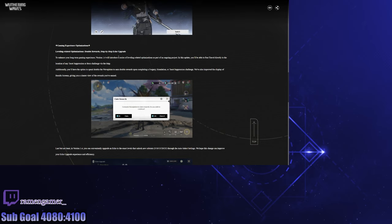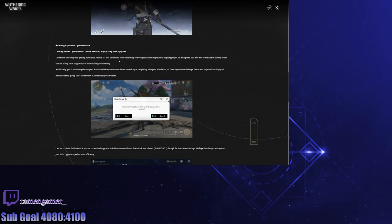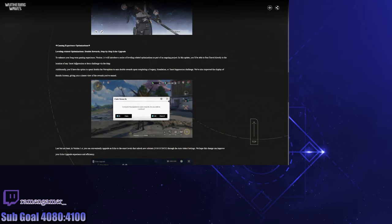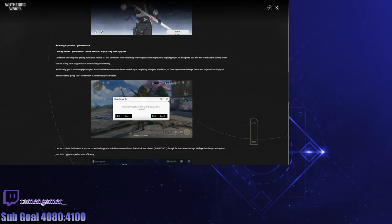Leveling related optimization, double rewards, step-by-step echo upgrade. Wait, what does that mean? To enhance your long-term gaming experience, we'll introduce a series of leveling-related optimizations as part of an ongoing project. In this update you'll be able to fast travel directly to the location of any Tacet Field. Thank you, thank you, because it's been pretty annoying how we have to teleport to the nearest teleport point and walk a little bit. Now we can just land directly. That's good.